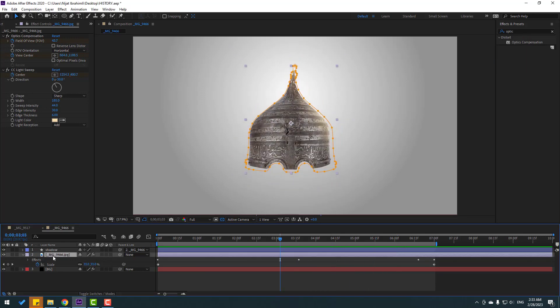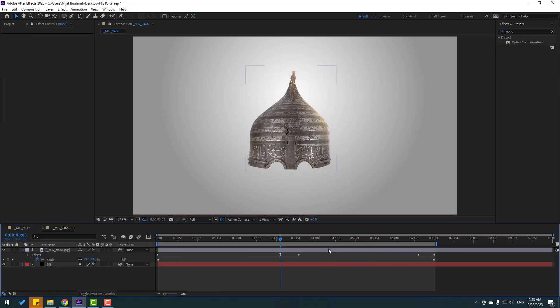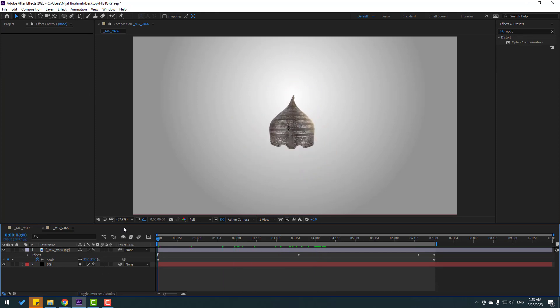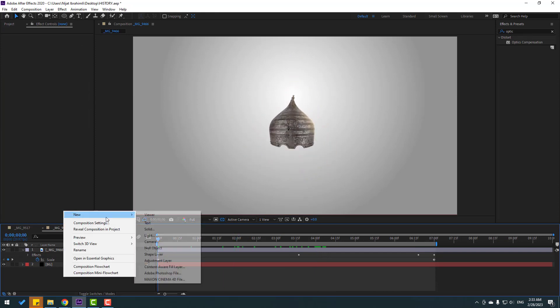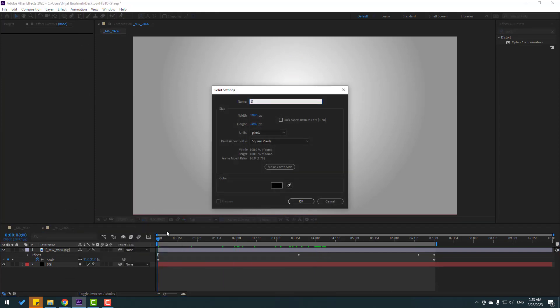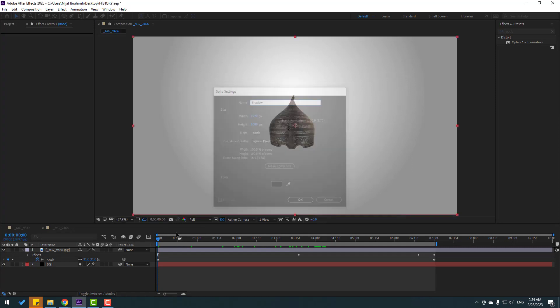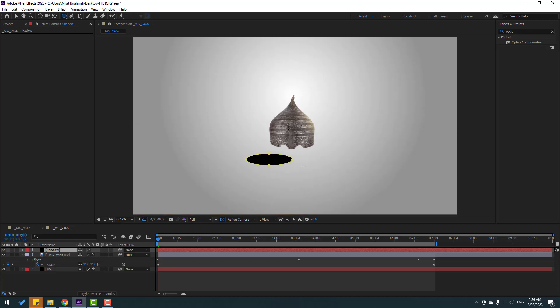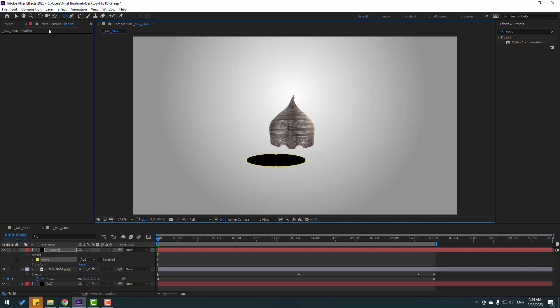Let's delete this shadow and go back. Create a new solid layer, add the name 'shadow'. Go to circle mask and make a mask with the ellipse tool, then click the selection tool.